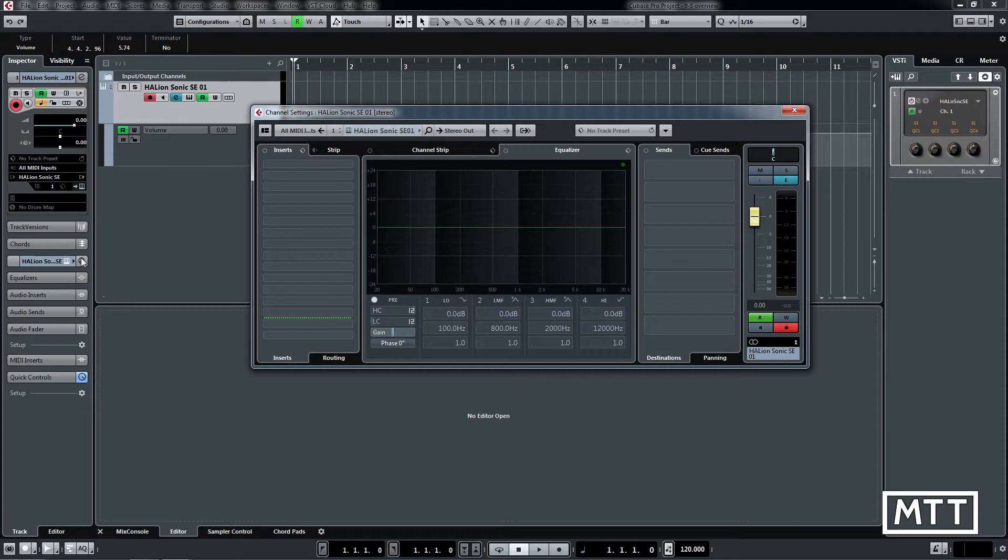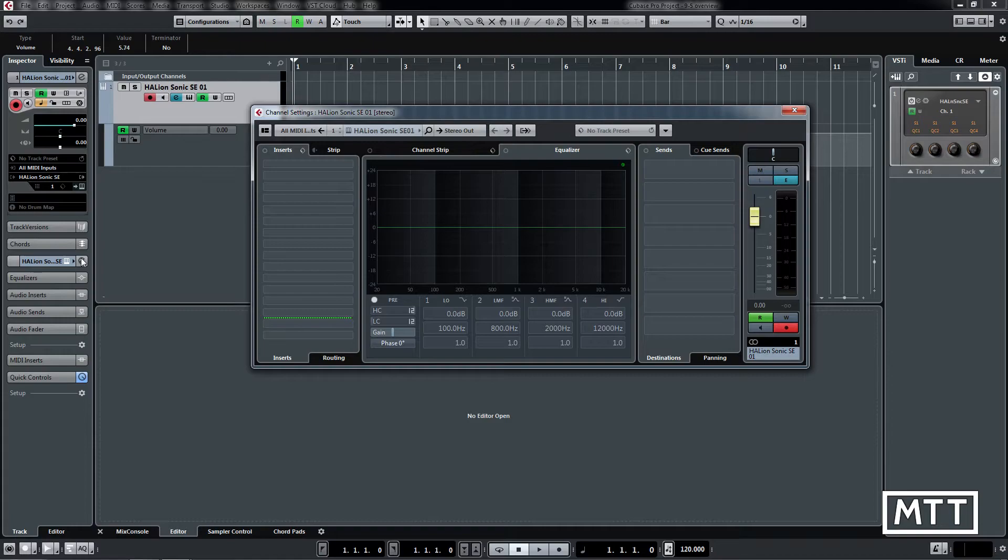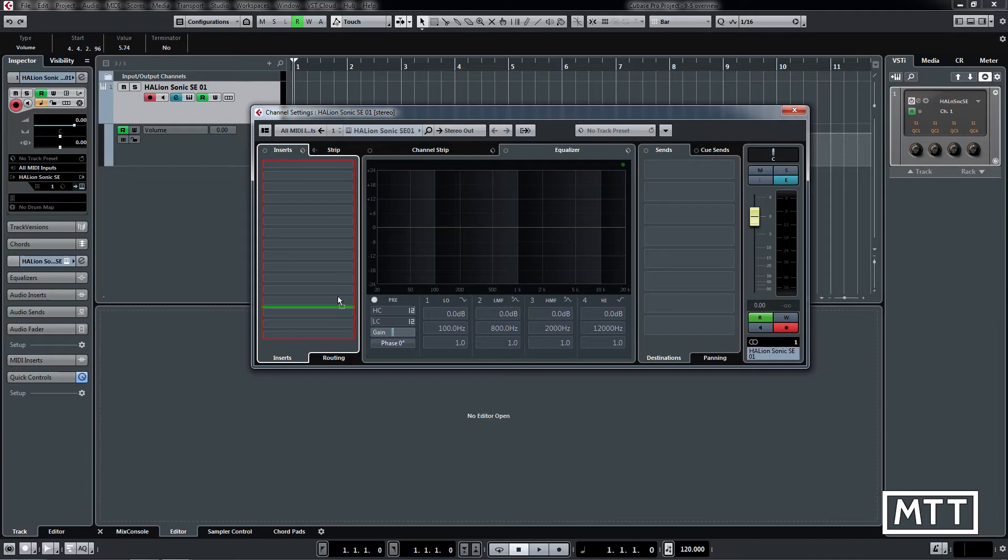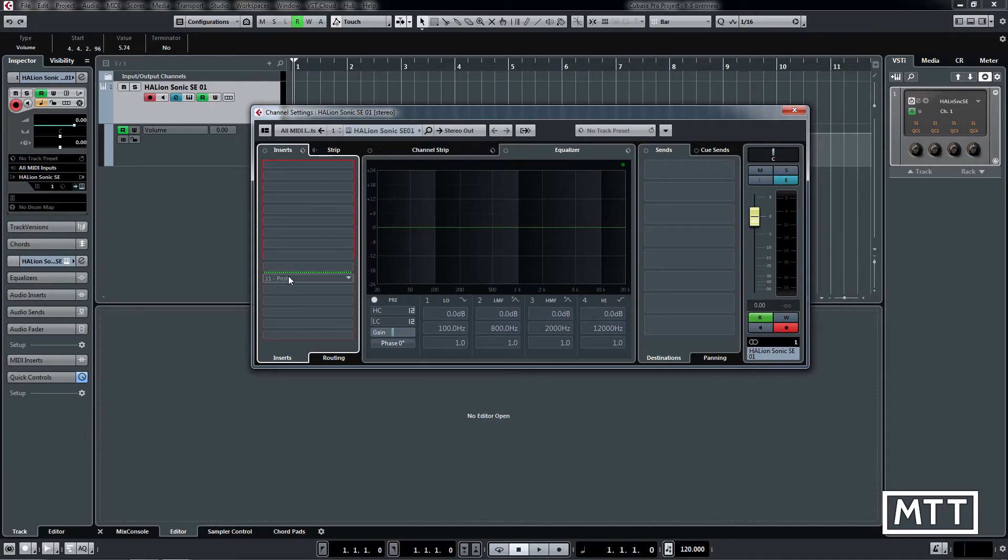The next thing we're going to look at is inserts. Previously there were only eight inserts on each channel, now there are 16, which is obviously twice as many and enough for many cases.